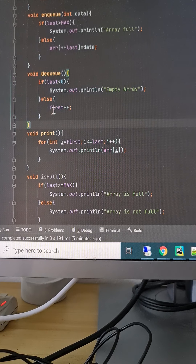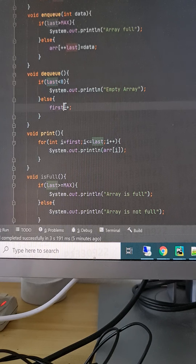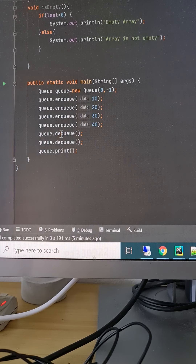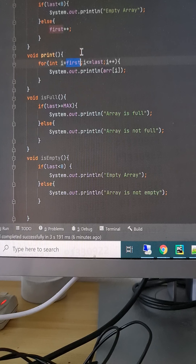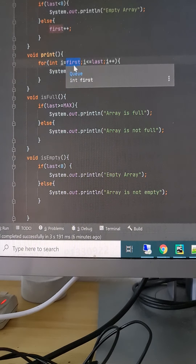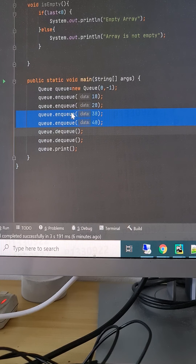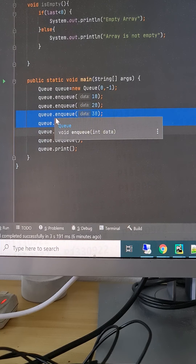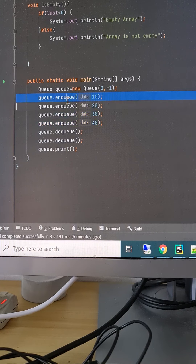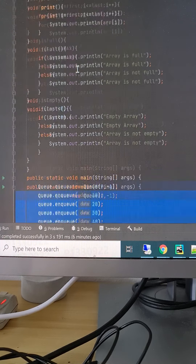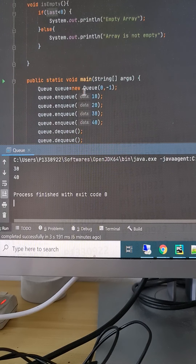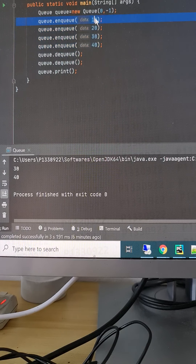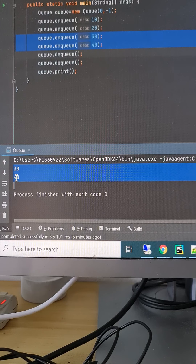Previously the array range was zero to last, but now it is first to last. We remove two elements — 10 and 20 — so when printing, we iterate from first to last. After two dequeues, first is two and last is three, so we iterate from index two to three. Our result is 30 and 40, which is correct: we added four elements and removed two, so 10 and 20 are gone.